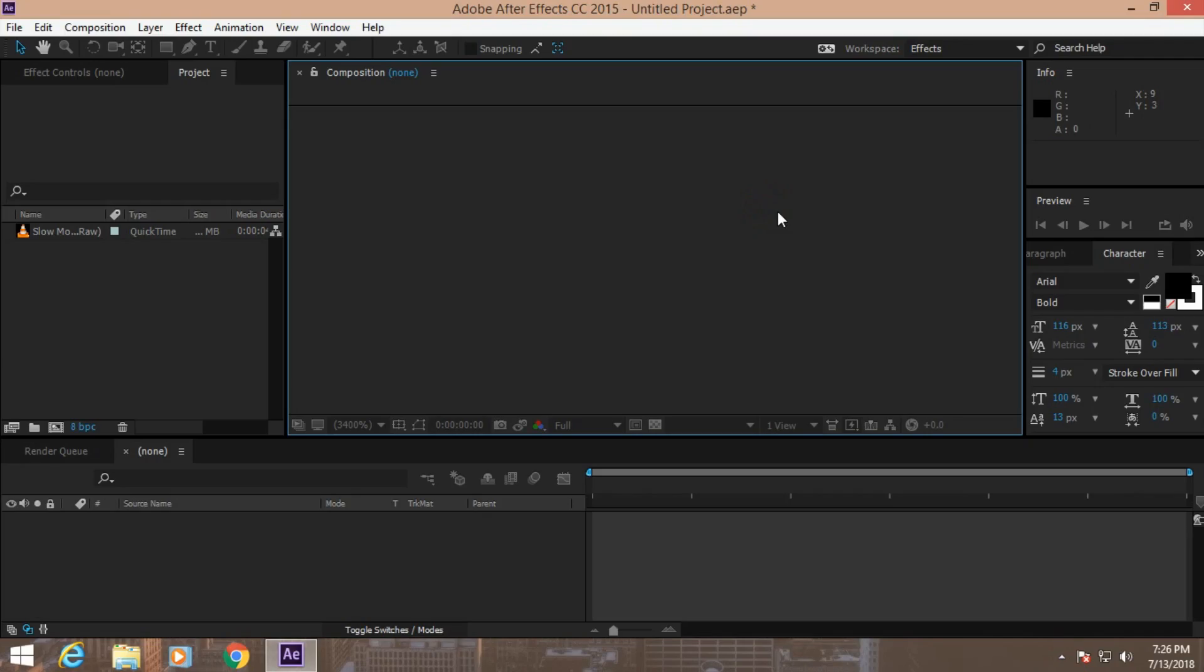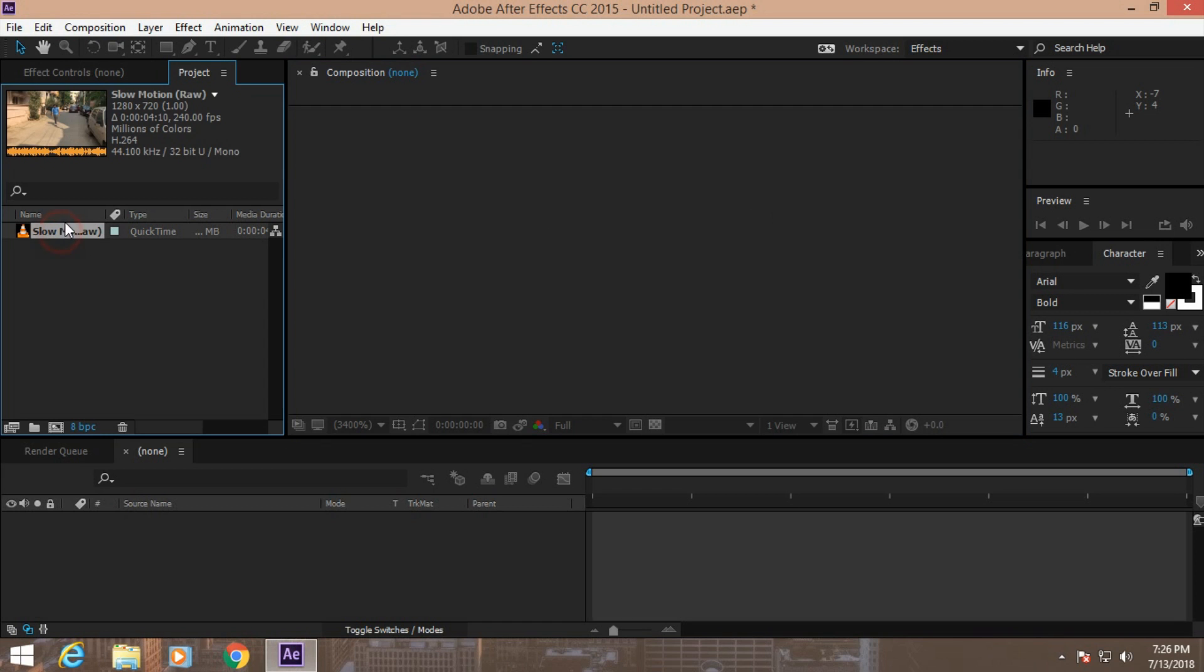Hey, what's up guys, welcome back to another exciting brand new visual effects tutorial. Today I'm gonna teach you how to create a realistic super slow motion in After Effects without using any third-party plugins. Let's get started. Okay guys, now we are in Adobe After Effects CC 2015, let's import our slow motion raw footage.